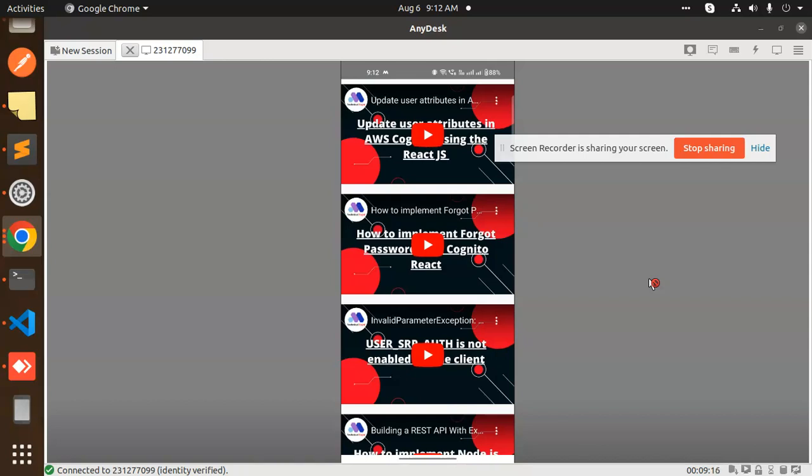This is how we are able to integrate the YouTube player into your React Native application in the form of a FlatList or a single video. Any doubt or query, let me know in the comment section. Thank you so much for watching this video. Have a great day.